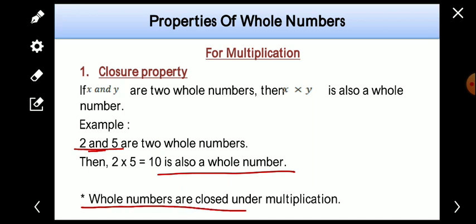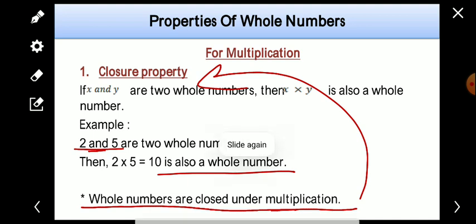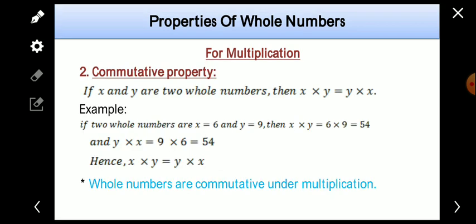So we can say that whole numbers are closed under multiplication, just like they are closed under addition. The product of whole numbers is always a whole number. Now the second property is commutative property.